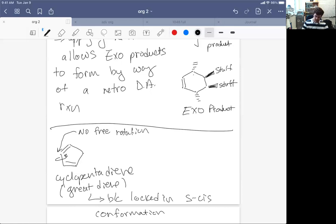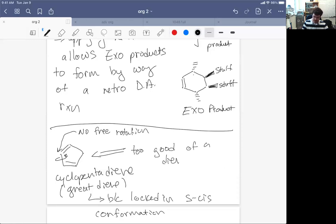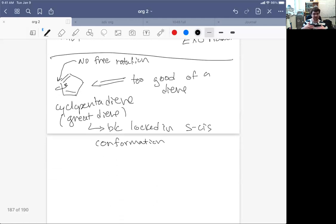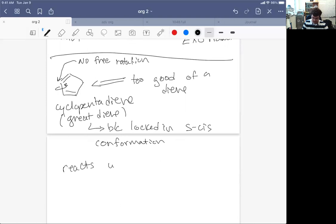Now it turns out that it's too good of a diene. Well, it actually reacts with itself. So I can't go into the chemical suppliers and buy cyclopentadiene because it reacts too well. So it reacts so well that it reacts with itself by way of a Diels-Alder reaction.